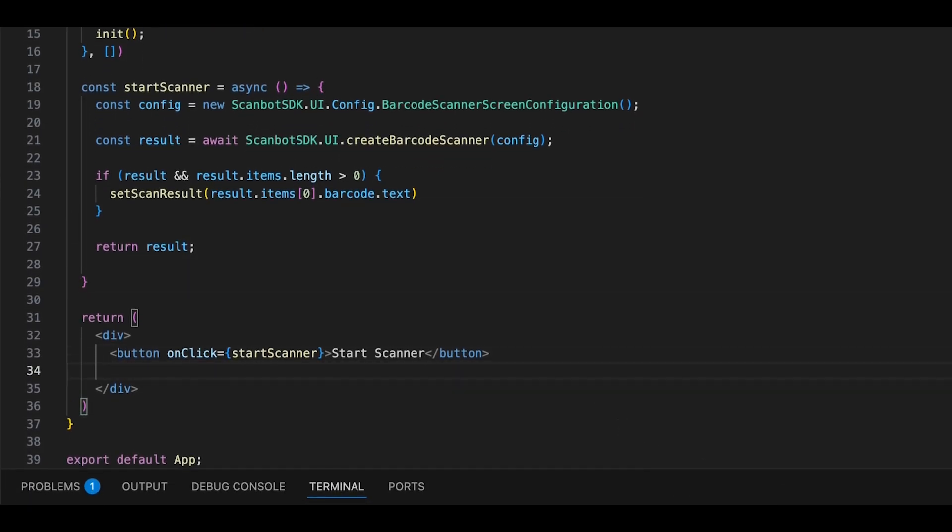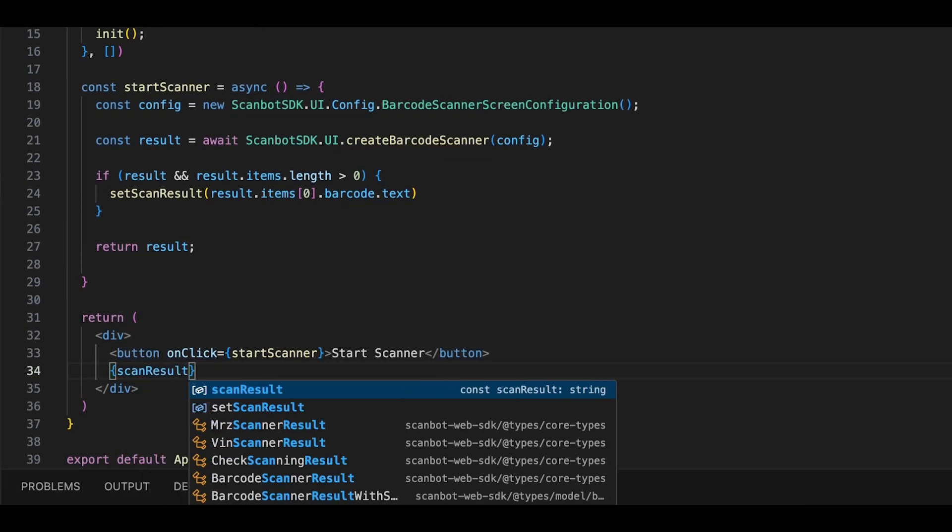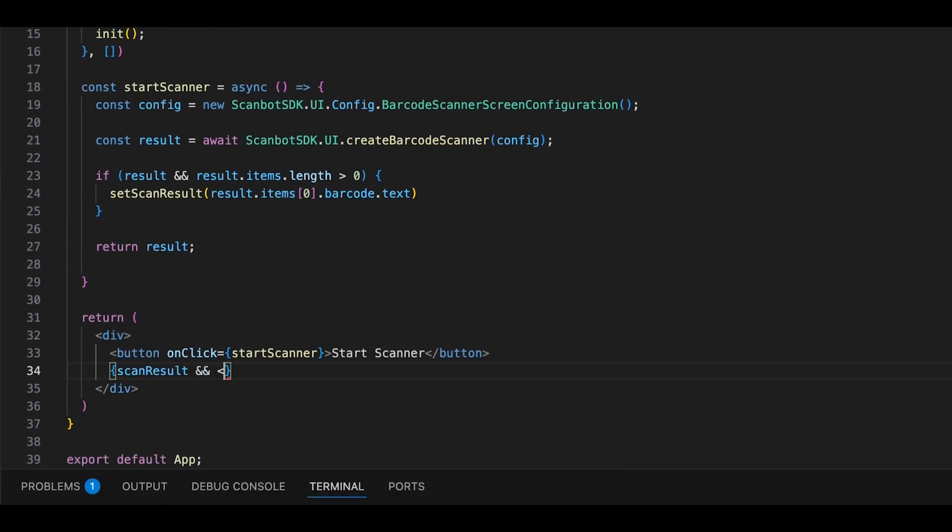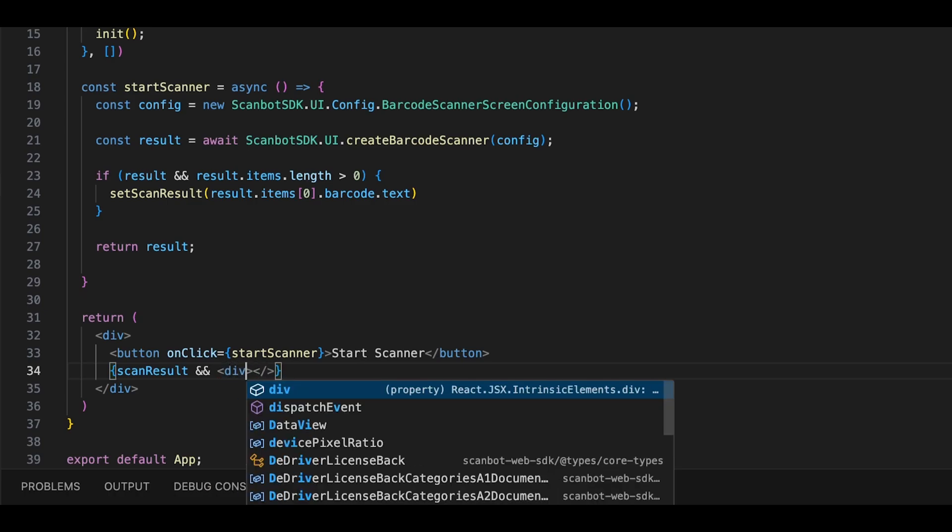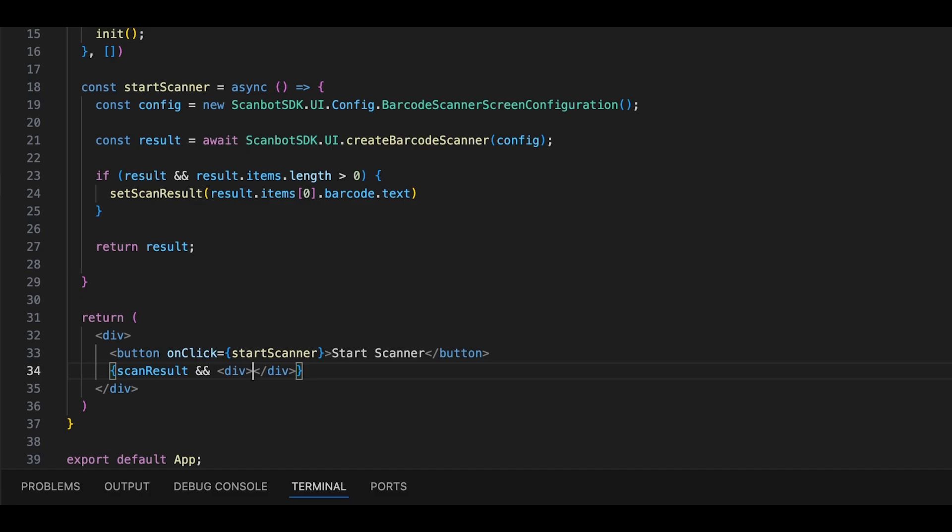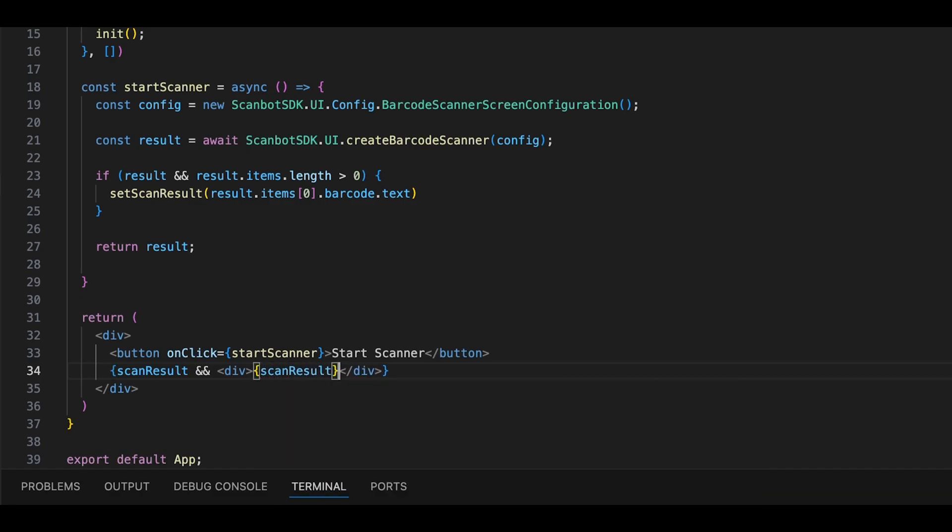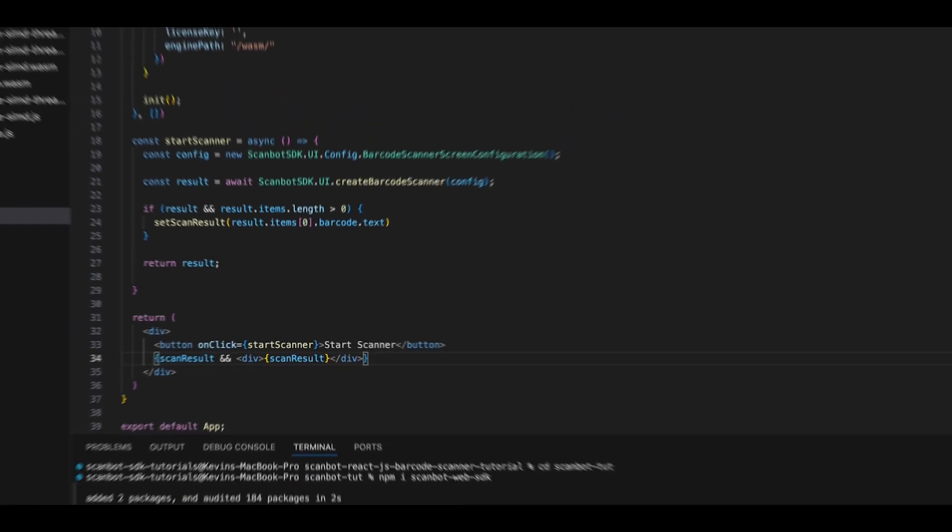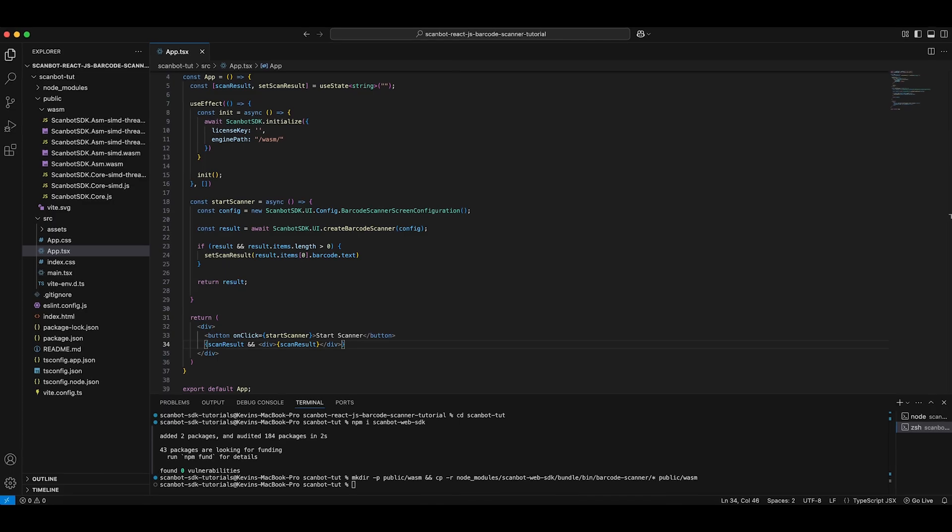Finally, we can display those results below our button. With this setup, we now have a fully functional barcode scanner.